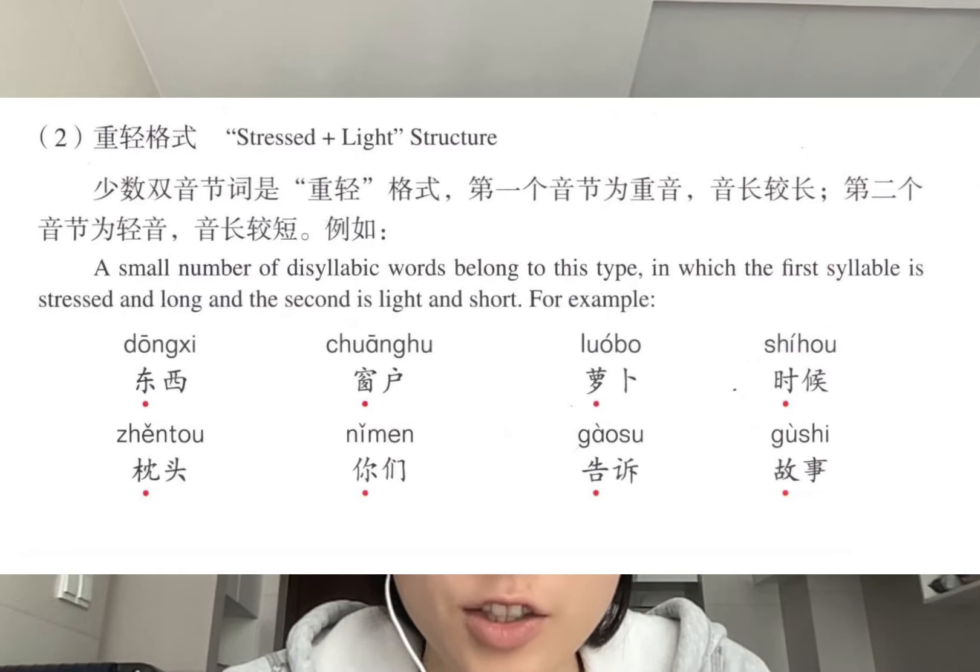The third possibility is stressed with light and light. This pattern is very rare and often occurs in spoken language. For example: 什么的、怪不得、姑娘家、好着呢.